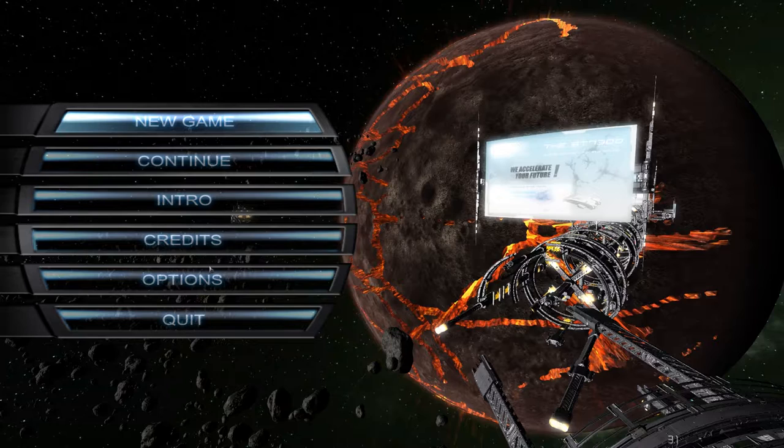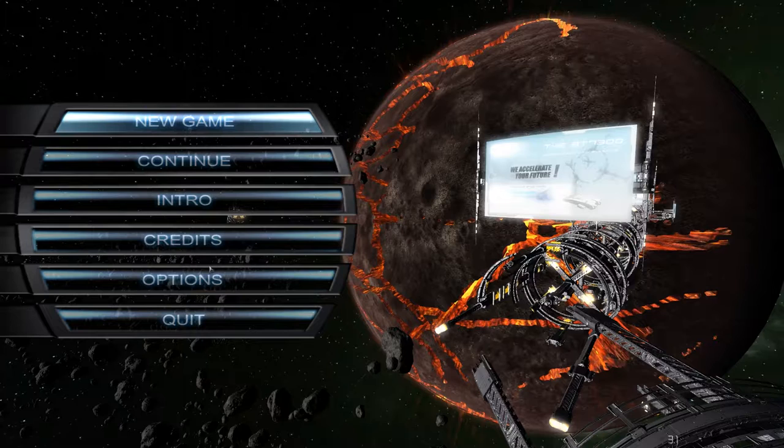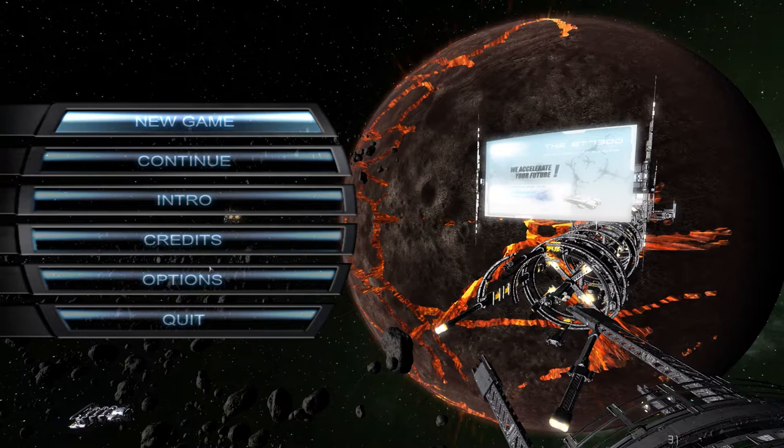Hello there and welcome to X3 Albion Prelude, which is a DLC add-on to X3 Terran Conflict. So X3, what is it? Well, as you can see in the background, it's a space game.